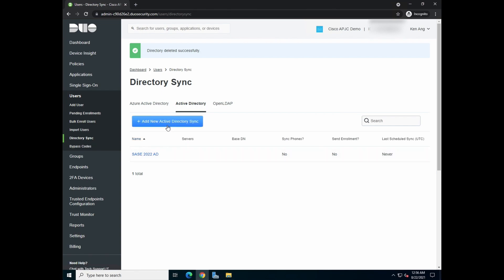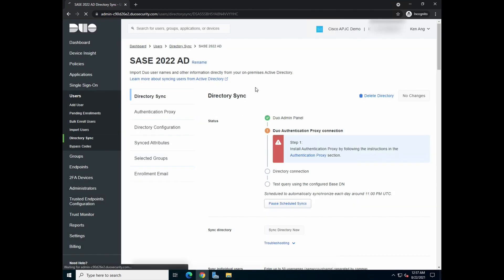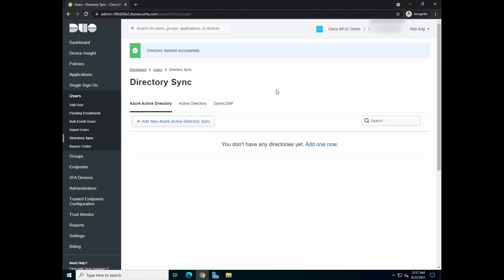So when you go to directory sync, you will see that, oops, I might have deleted the wrong directory. It's okay, it's a lab environment, we'll just reconfigure. So when you first come into Duo, you will not see any of the directory.